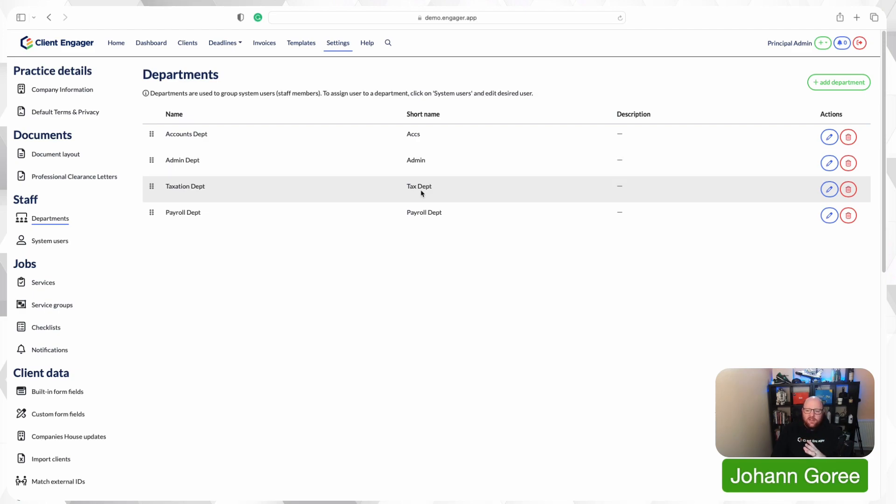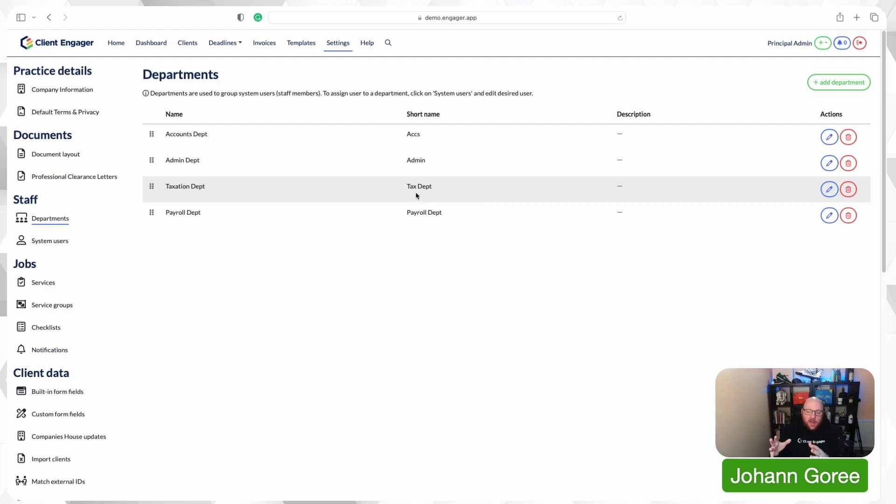But if you're a bigger firm, so like myself, we're serving about 950 clients. We've got firms that are using it for 4,000 clients on Client Engager. So having departments really helps with the reporting of the deadlines, understanding how much workload is in each department for capacity planning and stuff like that.